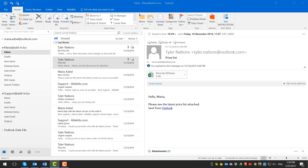Hi, this is Maria from AbleBits. In this video I will show you how to get notifications for important messages in Outlook with Important Mail Alert. Picking out the most important emails from the parts of incoming messages may be a real problem. Important Mail Alert will help you keep track of the emails that need your immediate attention. It shows a notification on top of all active windows as soon as most urgent and significant emails arrive.